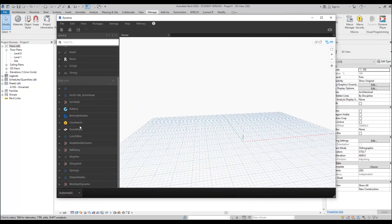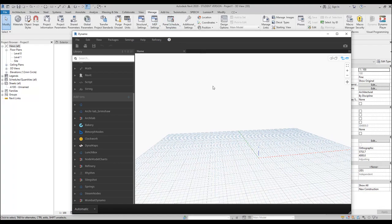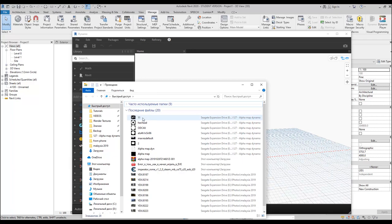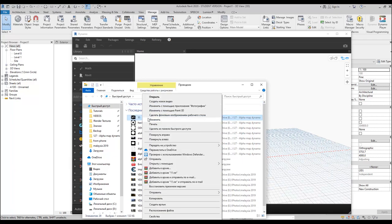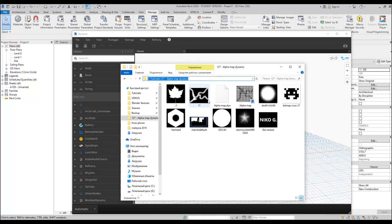We will not use any special add-ins — we will use only the vanilla Dynamo. This means if you're using Revit 2020 you don't need to download any special libraries; you can use the existing ones. First, let's go back and find where my alpha maps are located. As you can see here is where all these images are located.